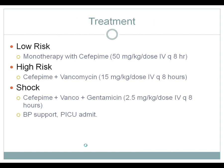Treatment includes monotherapy with cefepime for the low-risk patient. High-risk patients have vancomycin added to cefepime. A patient with impending shock — by vital signs or physical exam findings — has gentamicin added for additional gram-negative rod coverage. These patients also require blood pressure support and admission to the intensive care unit.